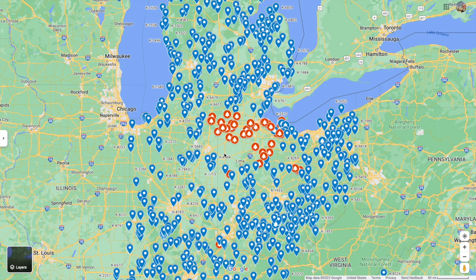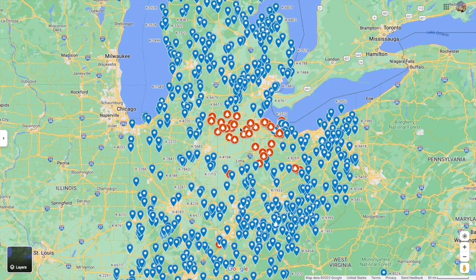Last time I showed you guys pretty much how I got this map. I talked about how you can go through and make changes to it. But I had a few questions, so I want to go back and rebuild a map so that it explains things a little bit better.